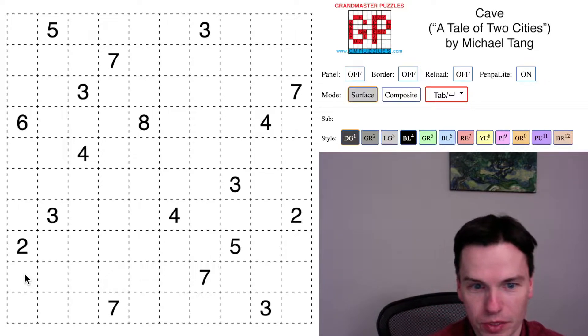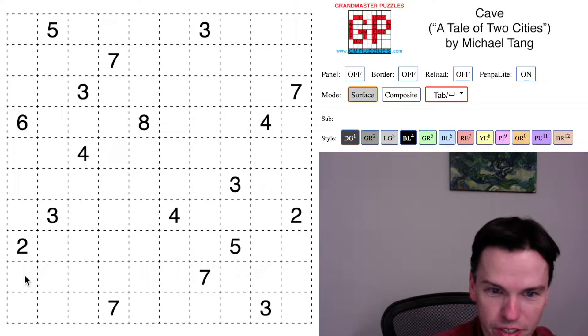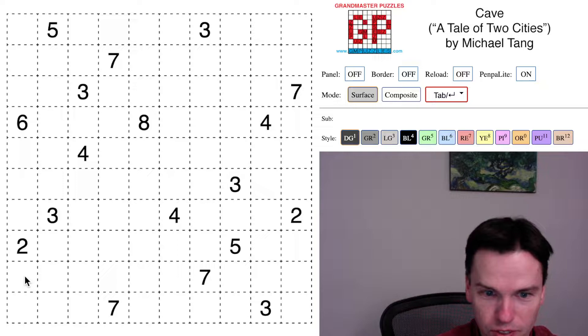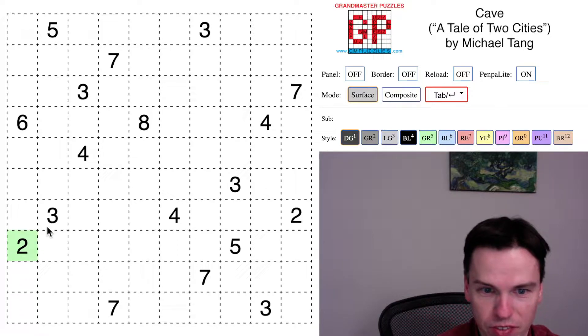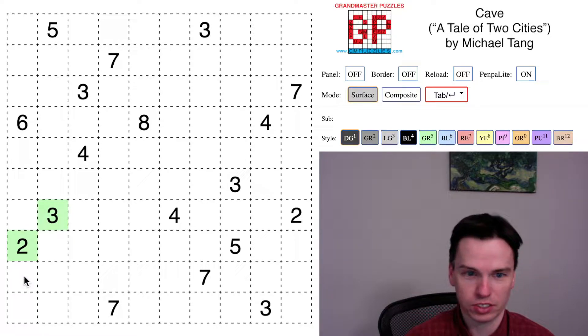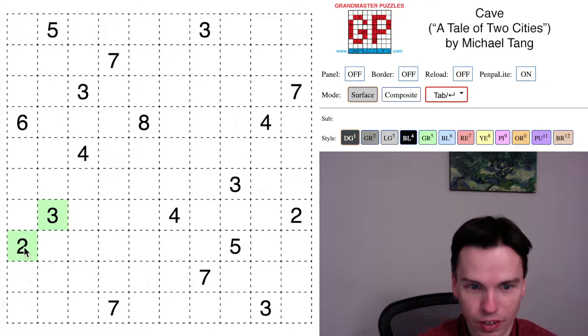I'm going to start with a rule or showing a rule I use a lot in these cave puzzles, and it's called the avoid a checkerboard rule.